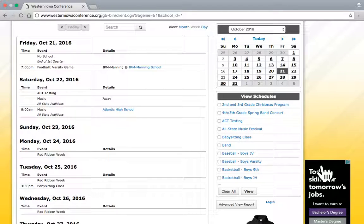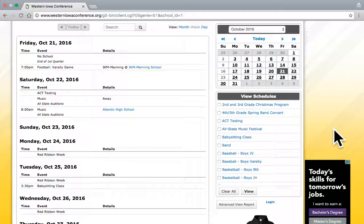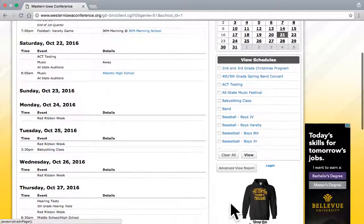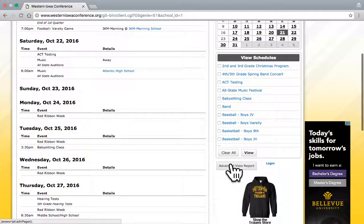But for today, I want a calendar with all the events for the district in that month to print off. So, what I'm going to do is I'm going to go to Advanced View Report, which is on the right-hand side below the View Schedules option. I'm going to click on Advanced View Report.